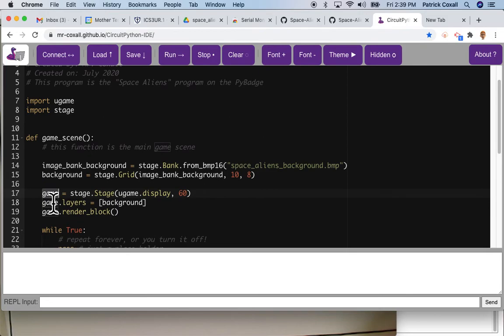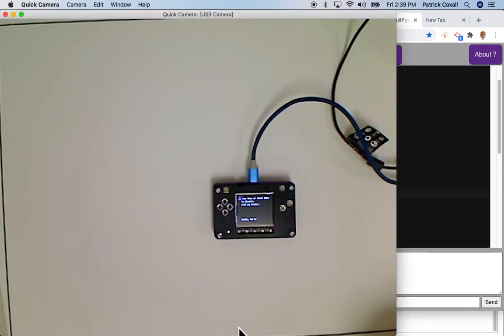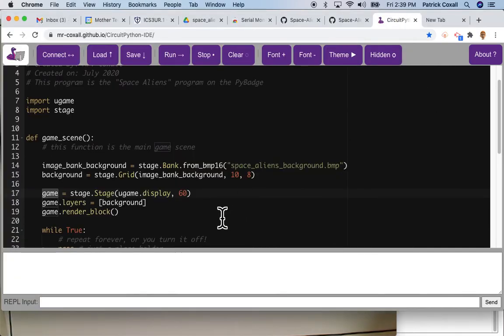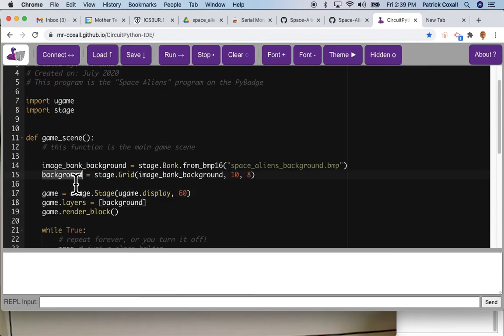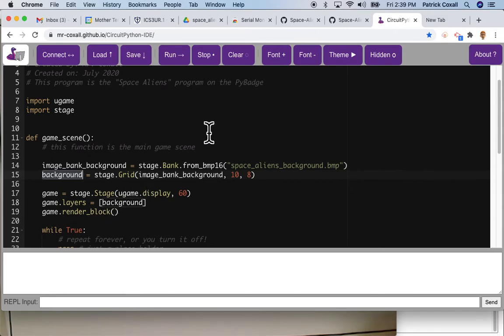And then we created another variable called game that is actually the display that will show up. So this display and we're refreshing it with 60 Hertz.